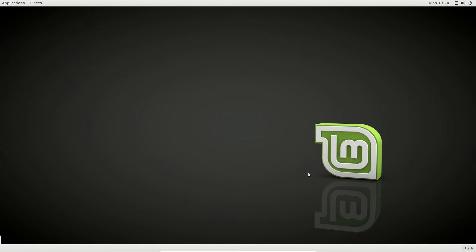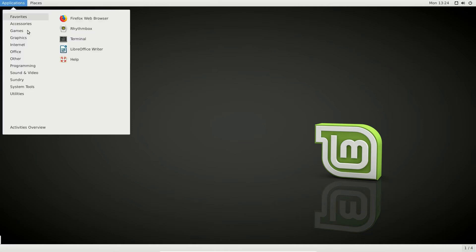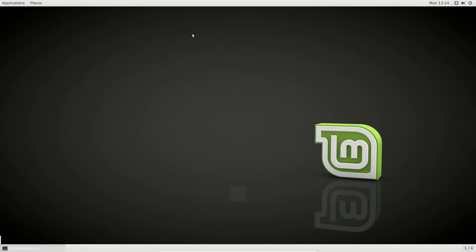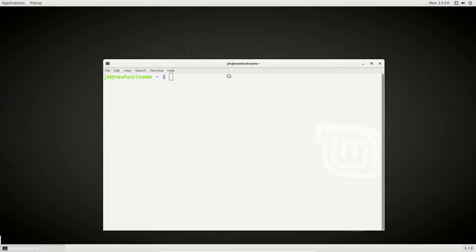So otherwise this is the normal Cinnamon desktop environment. Now what you do need to do, pretend I'm still in Cinnamon for example, and type in the following in your terminal.